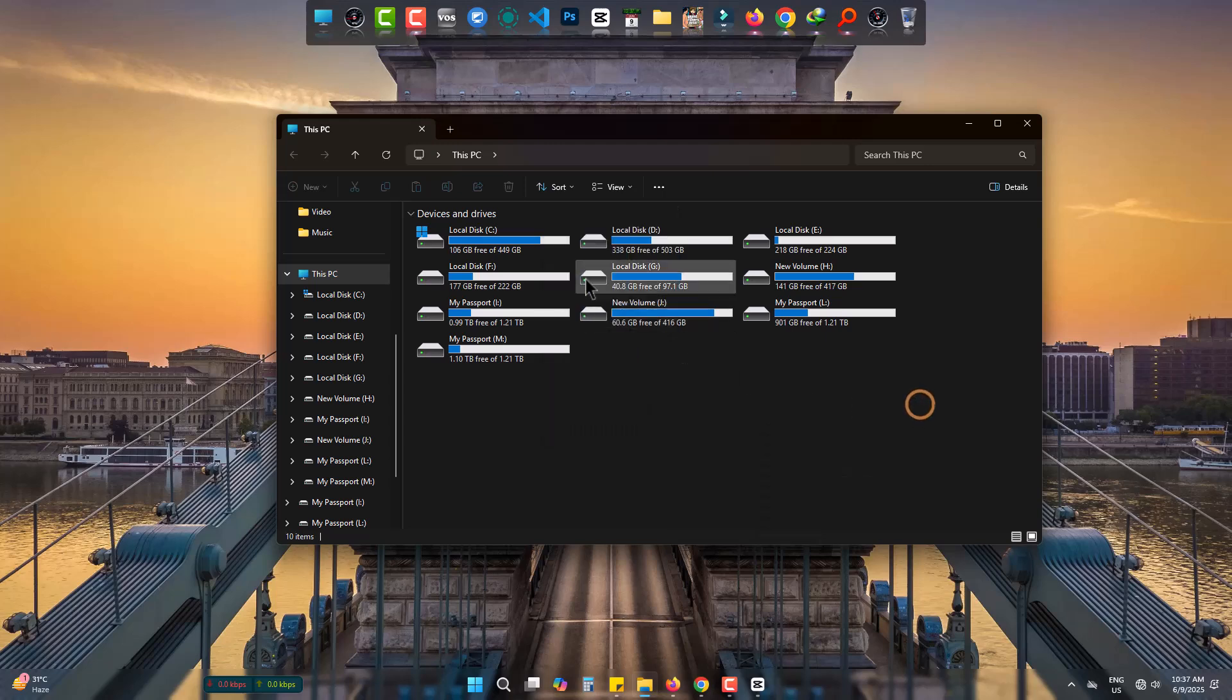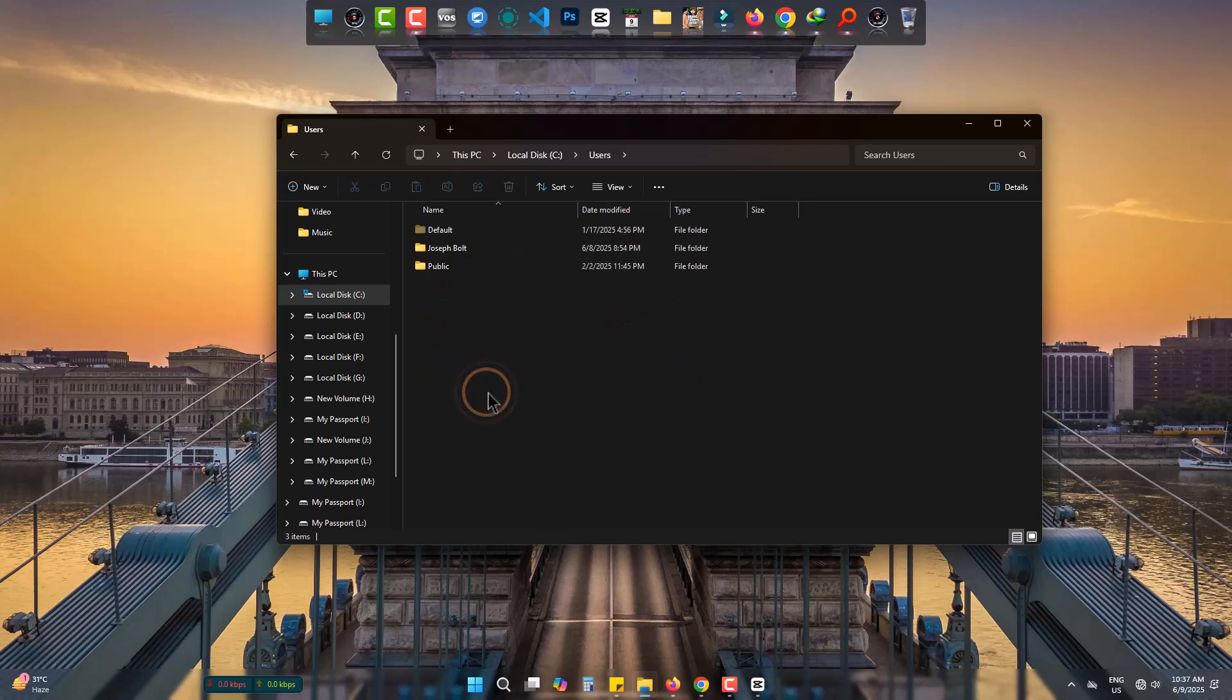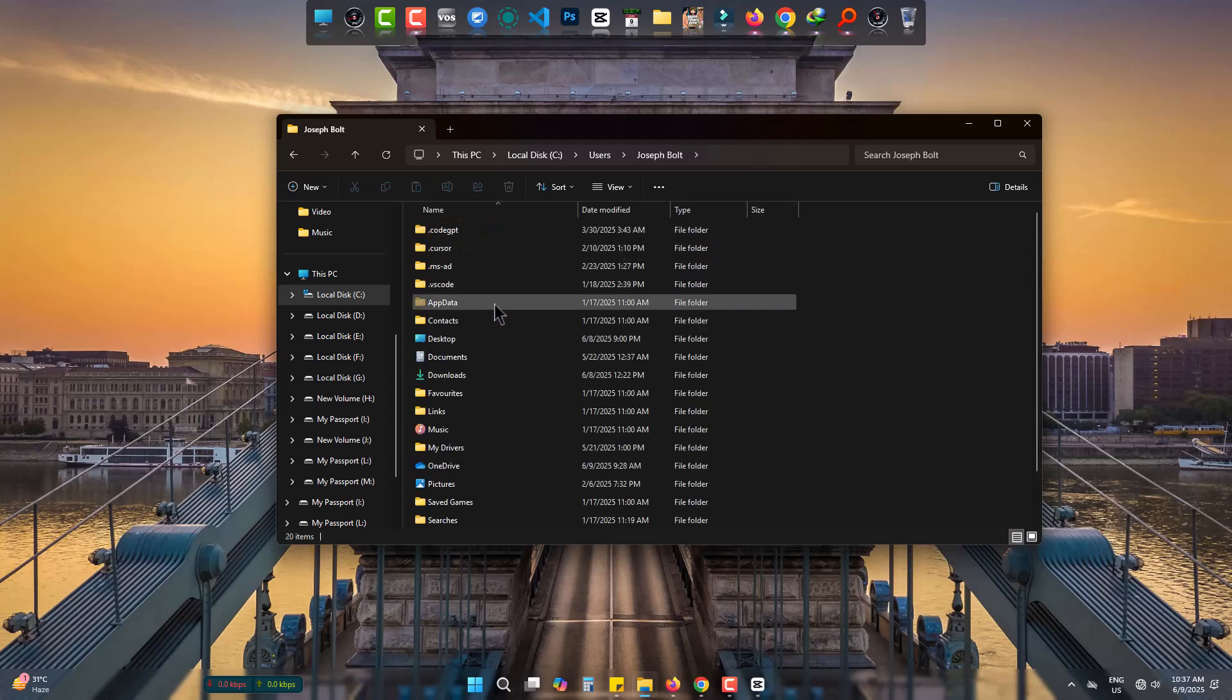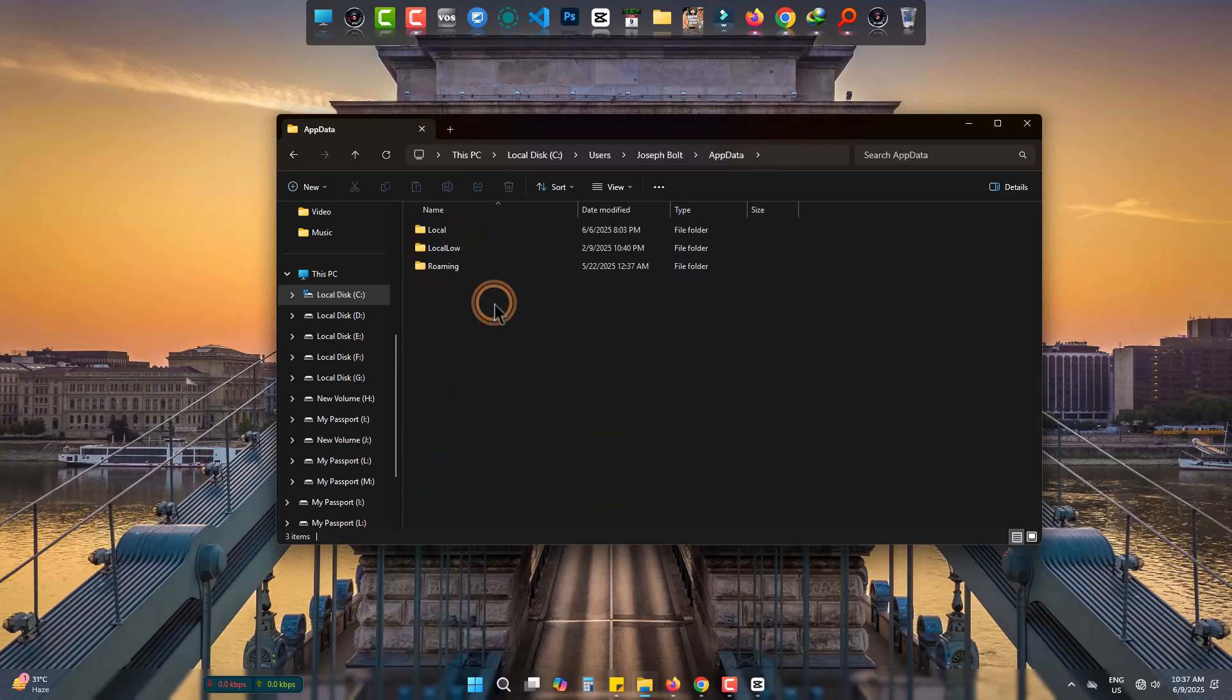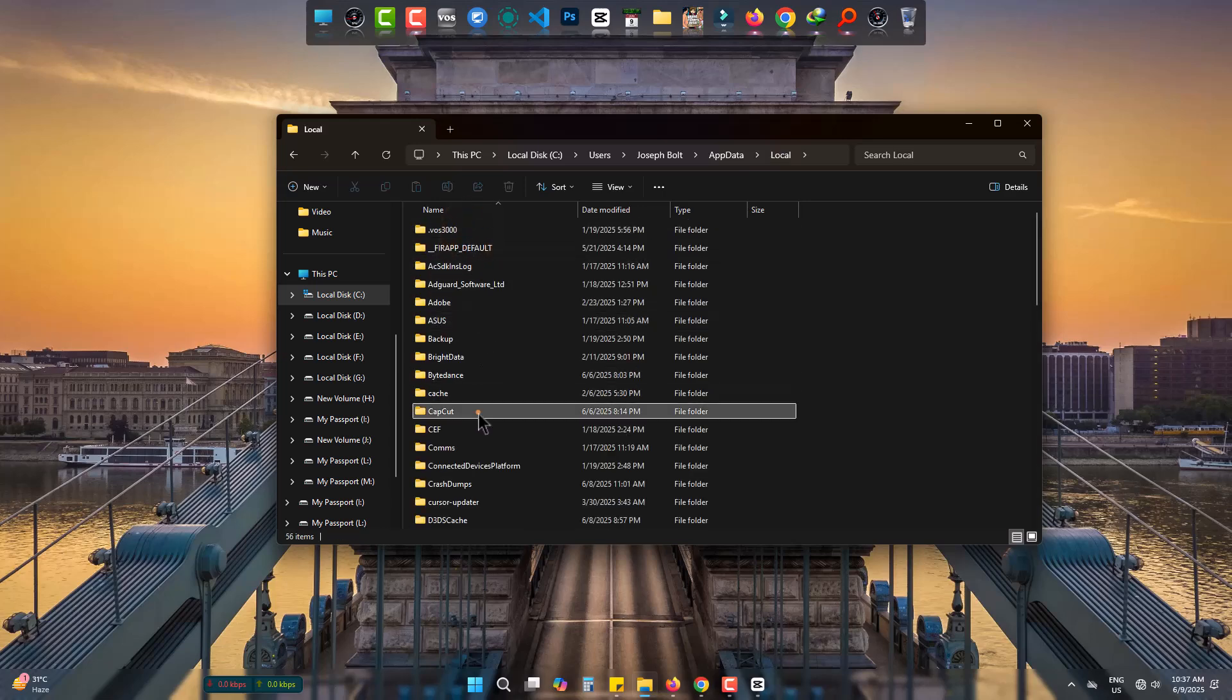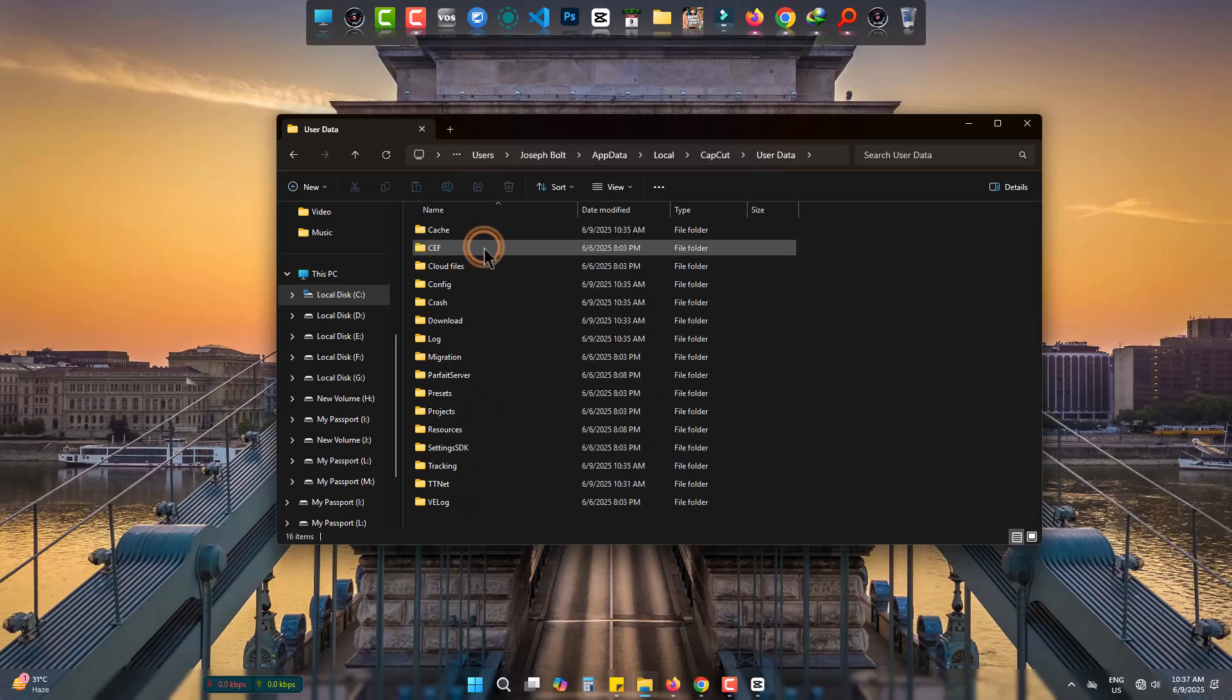Now come to C drive and then Users. Go to PC name and come to AppData, Local, CapCut, User Data. Finally, come to Download.